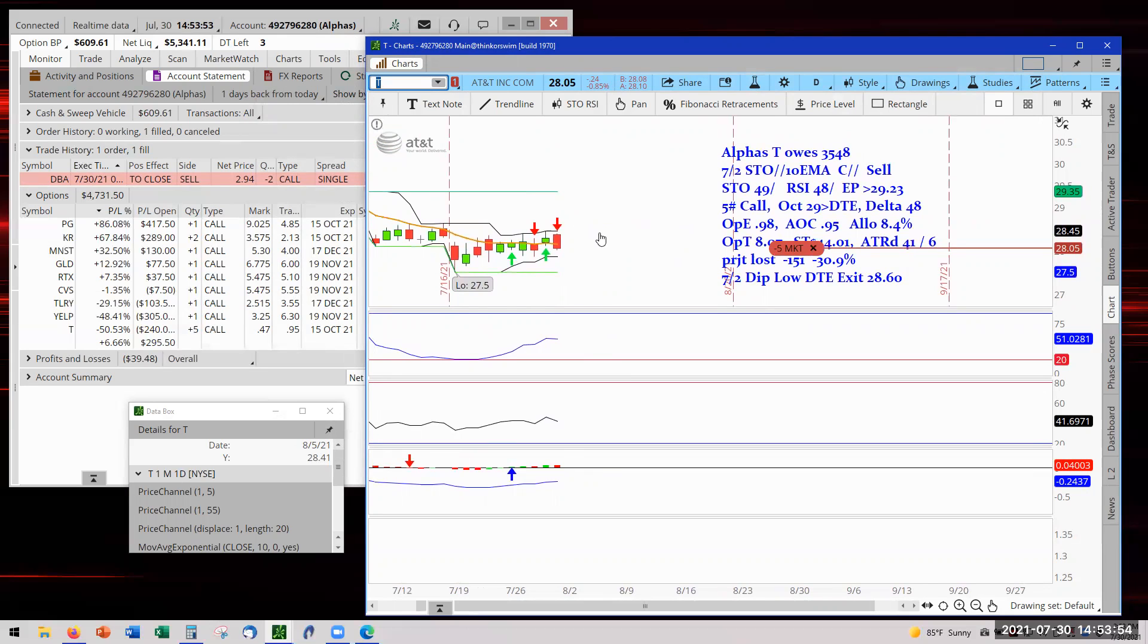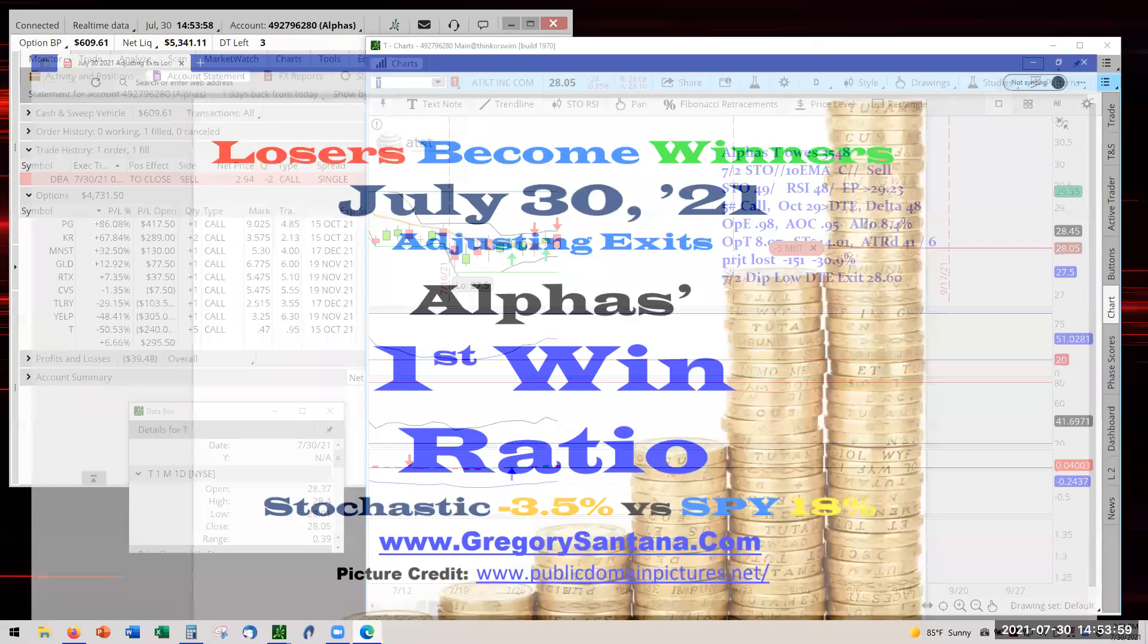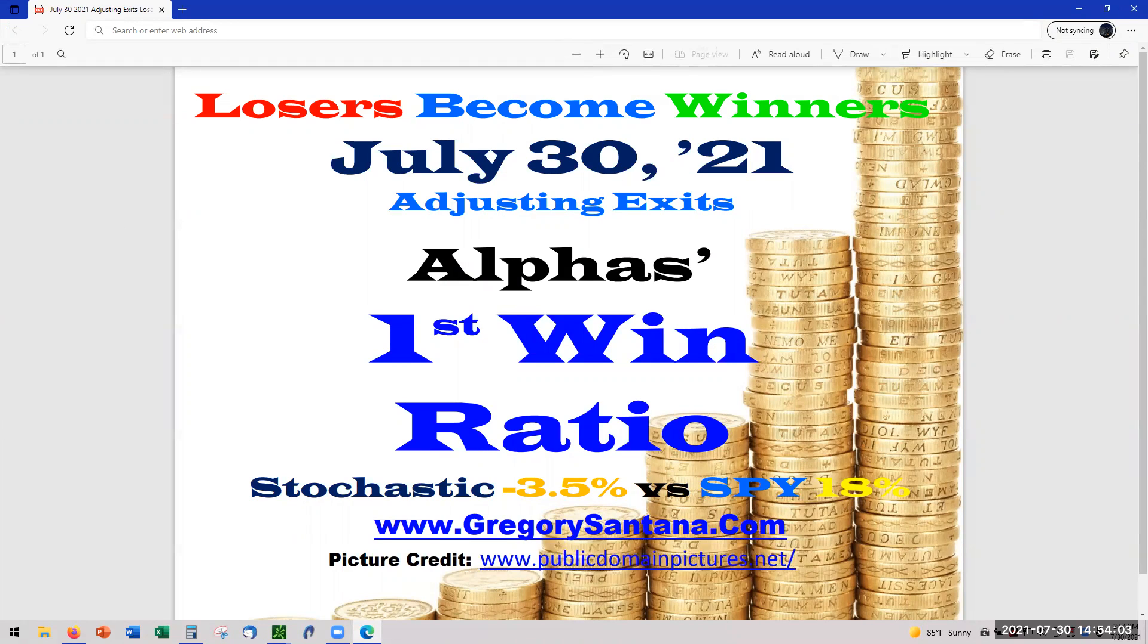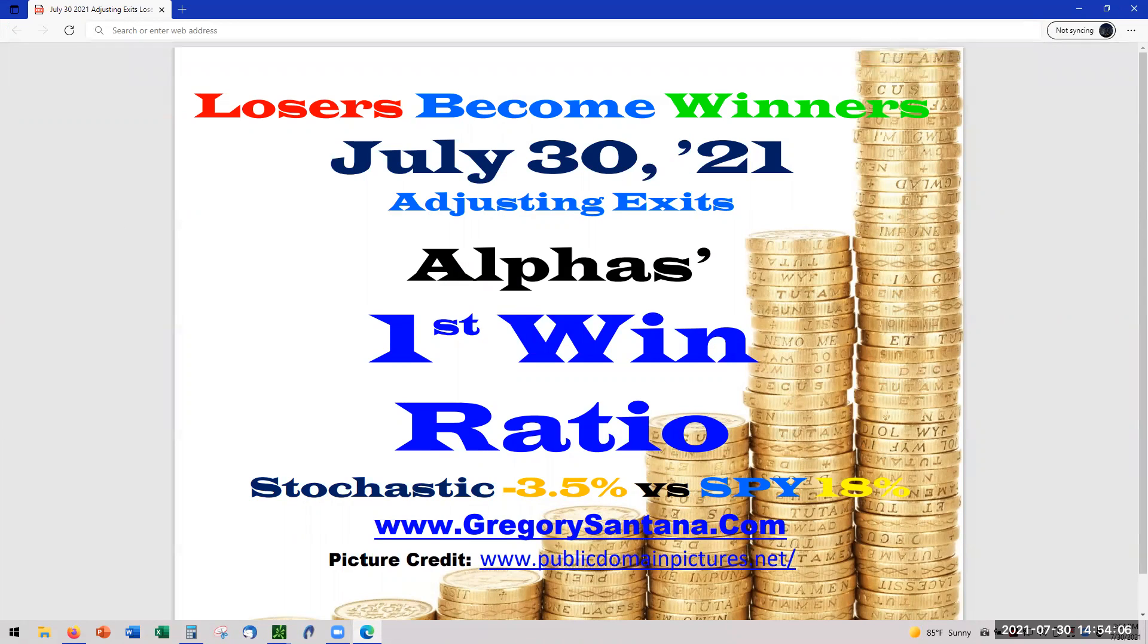And that is it for today for the adjustment stops for first ratio stops starting for the Alphas shift for Monday for August 2nd. And with that I thank you very much for stopping by and checking it out.